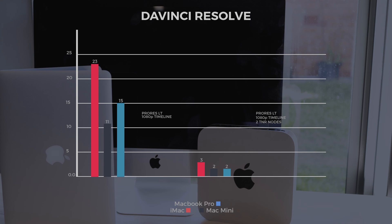Lastly, a quick look at DaVinci Resolve playback. We took a ProRes LT file in a 1080p timeline. All three machines couldn't achieve full frame rates at 25fps, but the iMac was closest at 23 frames. The Mac Mini was unbearable at 11, and the MacBook Pro hit 15. Then we applied two TNR nodes, and all three machines just couldn't cope with that kind of pressure.